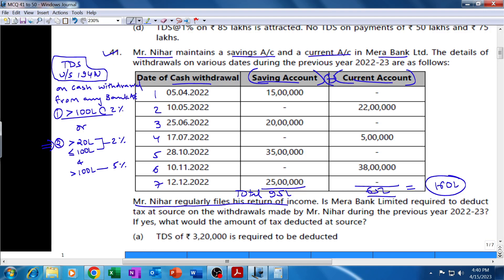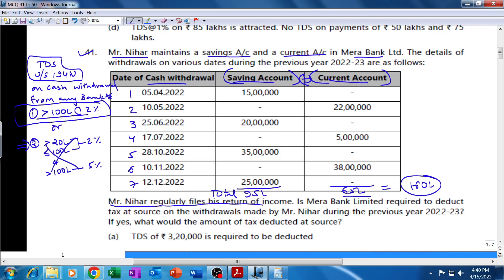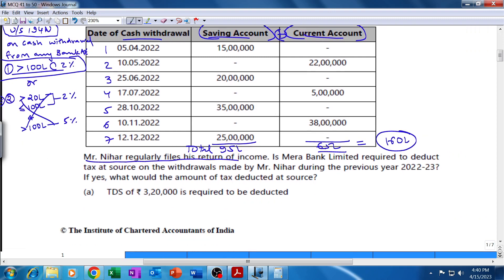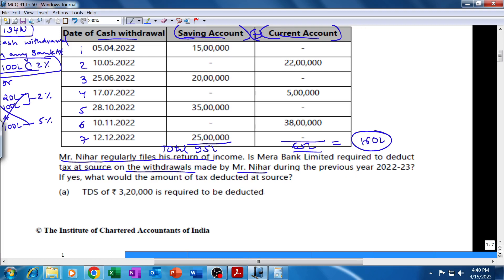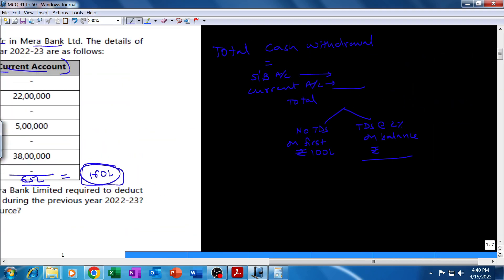Mr. Nihar regularly files his return of income — underline this. Since he files return of income regularly, the 100 lakh limit applies to him, not the 20 lakh limit. Total withdrawal is 160 lakhs. Is Merabank Limited required to deduct TDS on the withdrawals made by Mr. Nihar during the previous year 2022-23? Answer: Yes. Total withdrawal is 160 lakhs, which is more than 100 lakh, so TDS is required.